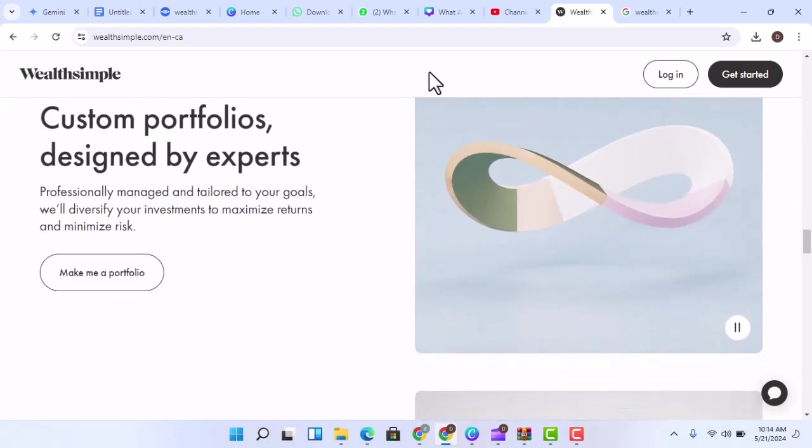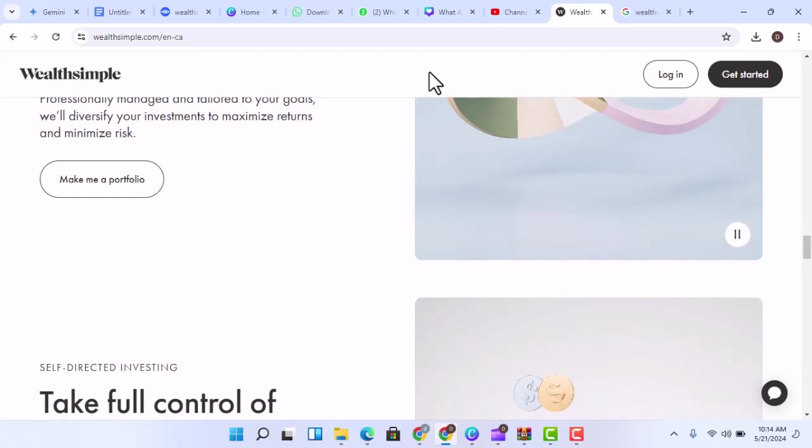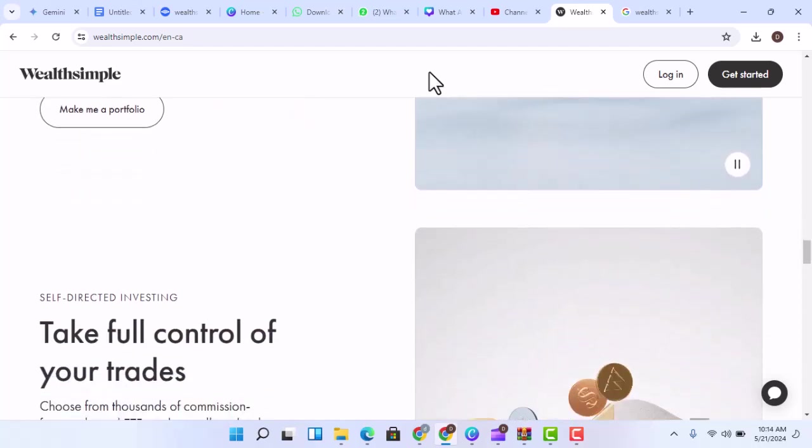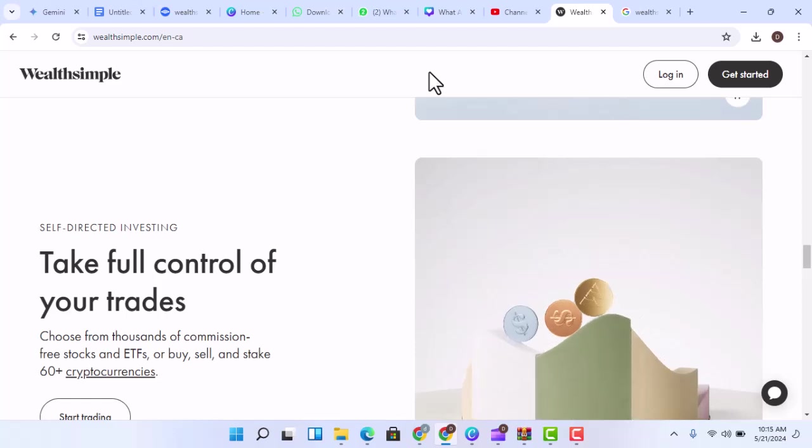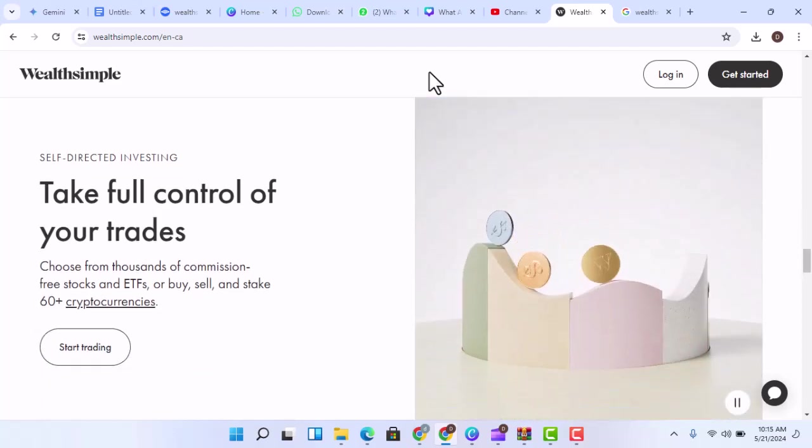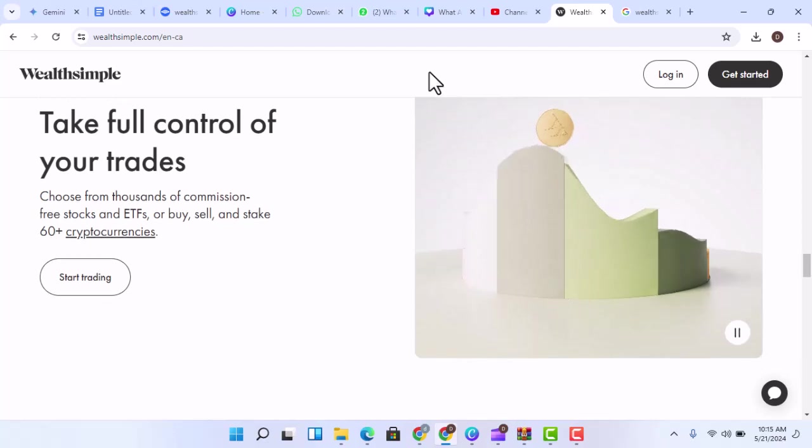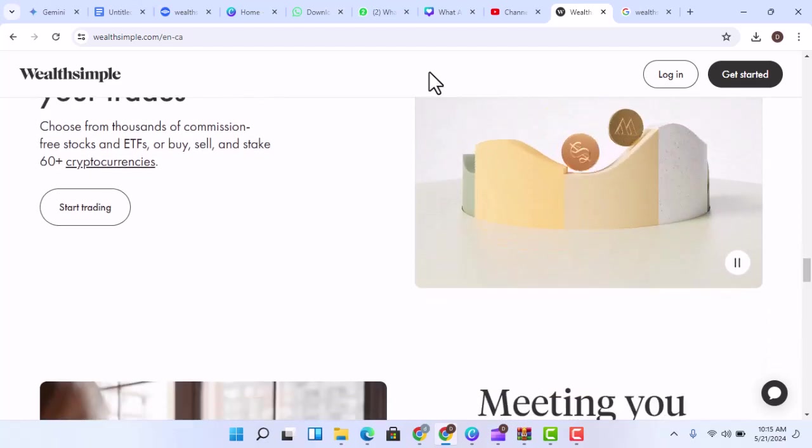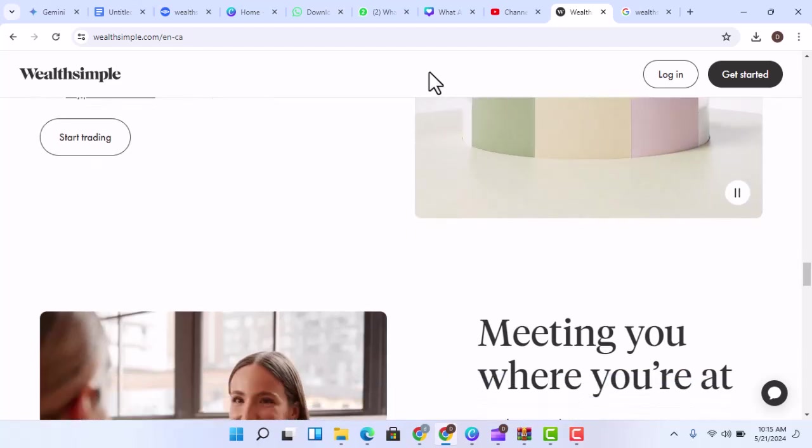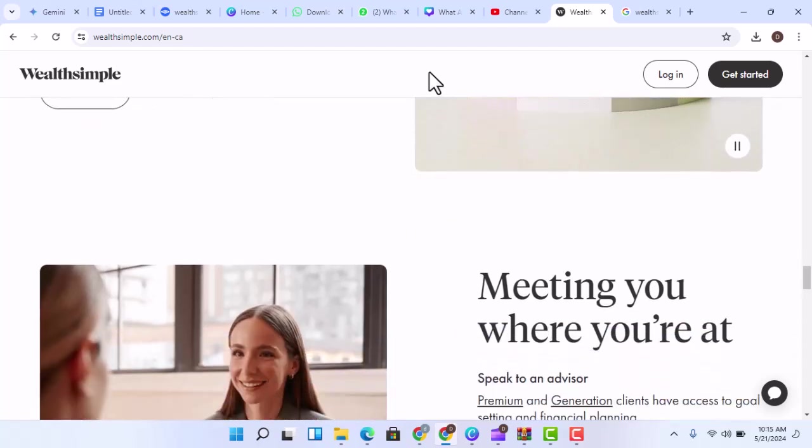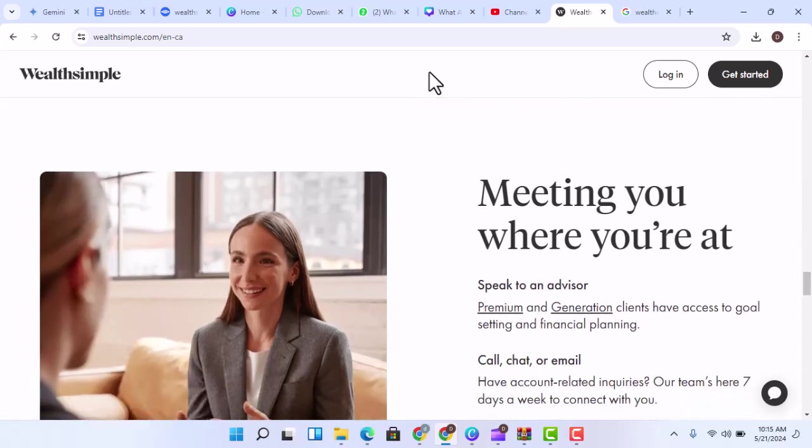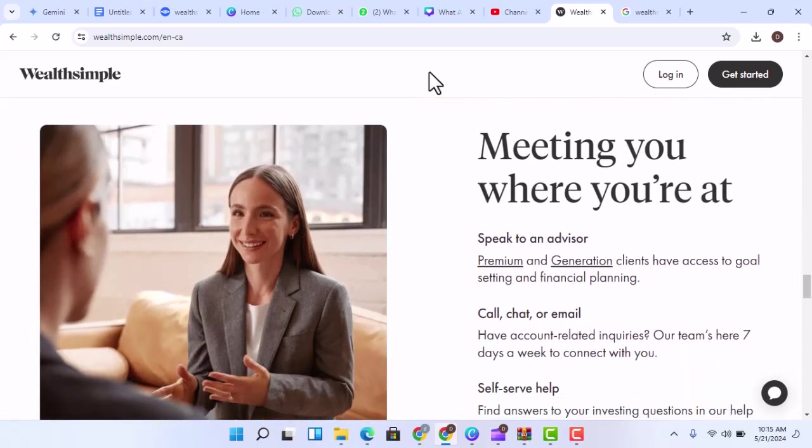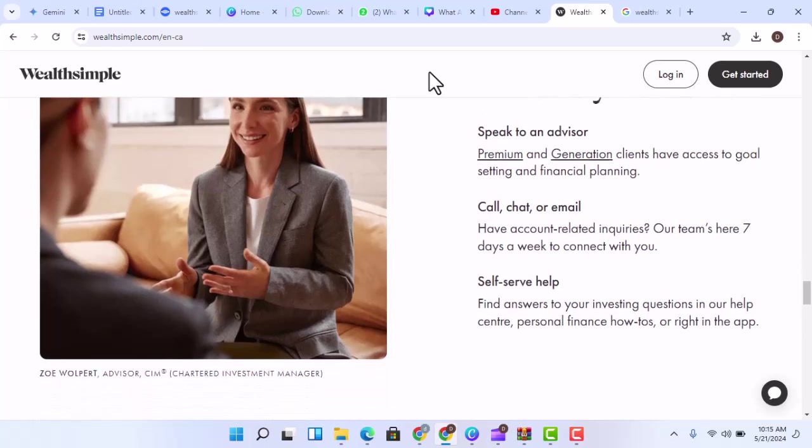When you sign up for Wealthsimple Invest, you will be asked to answer a series of questions about your financial goals, risk tolerance, and investment horizon. Based on your answers, Wealthsimple's algorithm will create a personalized investment portfolio that is tailored to your specific needs. Once your portfolio is created, Wealthsimple will automatically rebalance it on a regular basis to ensure that it remains aligned with your investment goals. You can also make changes to your portfolio at any time.